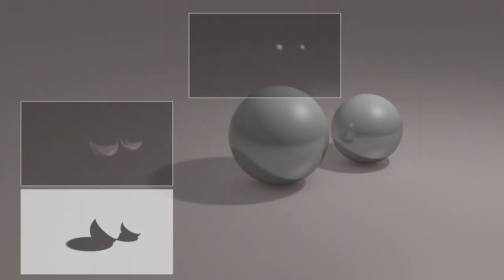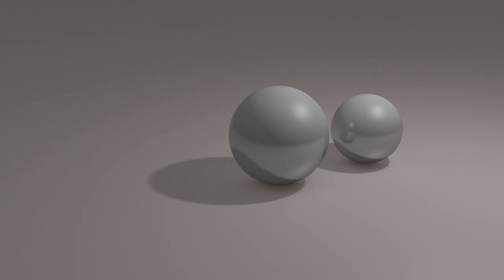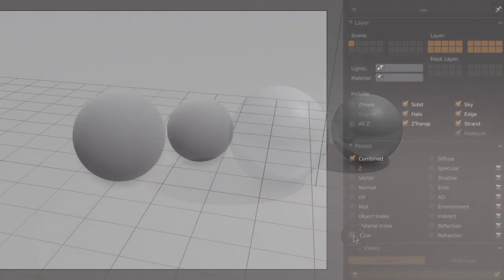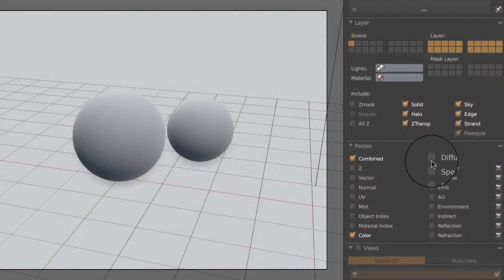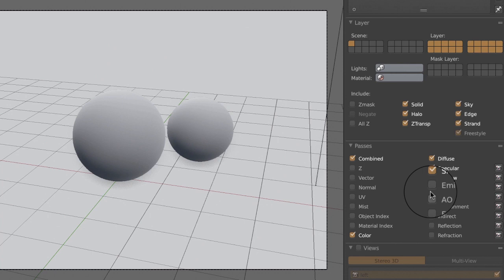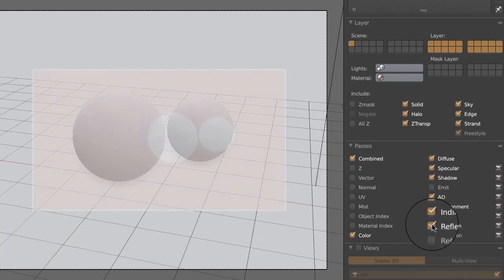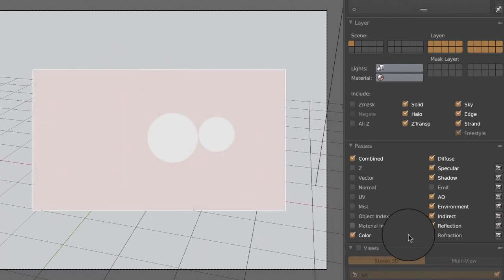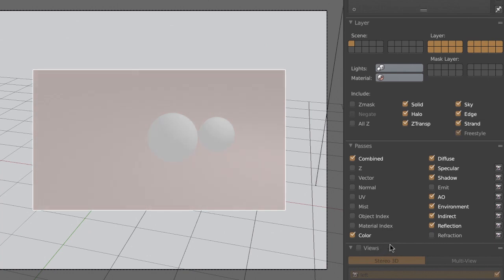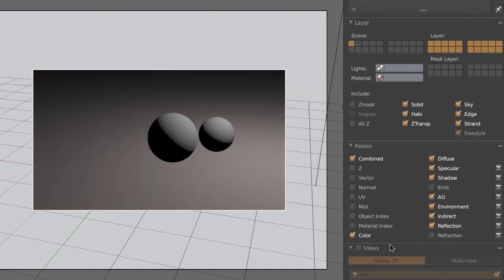When performing a multipass rendering, we must first decide which pass to export. The color pass is concerned with the color of the objects. The diffuse pass, on the other hand, in addition to the color, contains information about the shading caused by the light's direction.